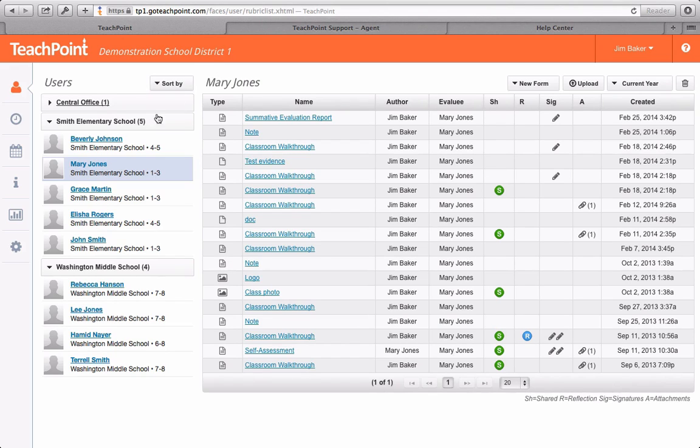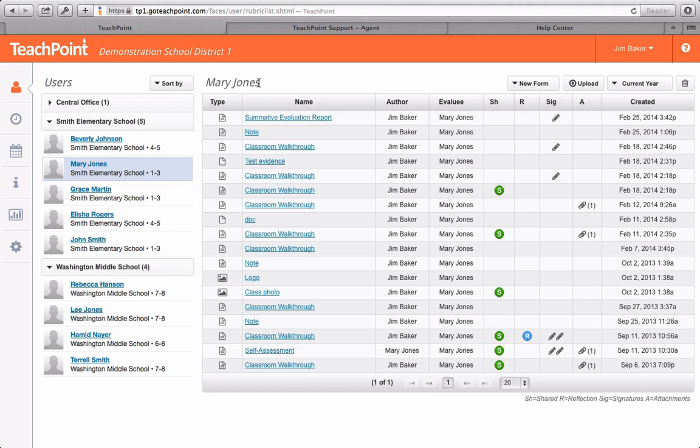When you click on a particular user, their name gets highlighted in blue in the list of users, as well as being displayed above the documents associated with them.